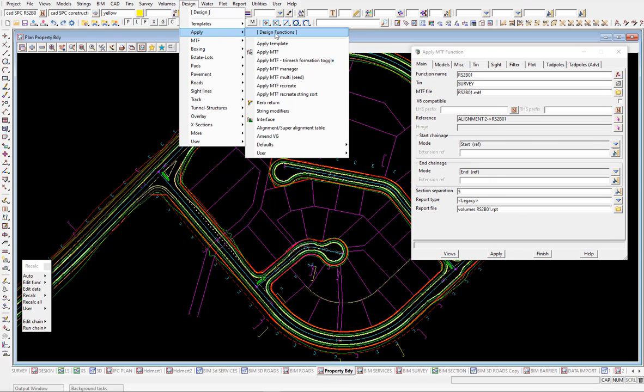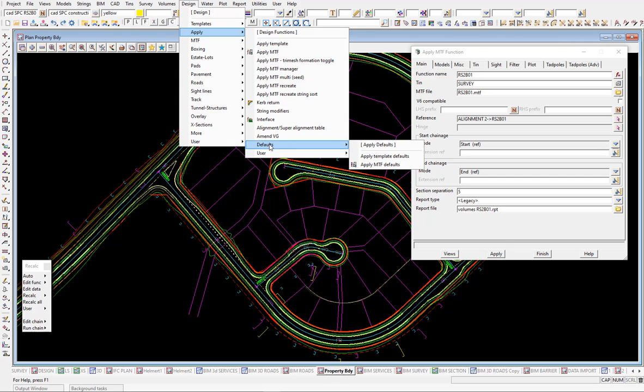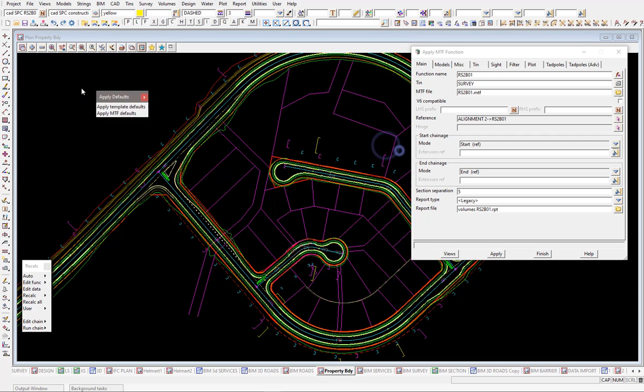Under design apply there's two options down here where we can actually set and write out these default panels as you want them to be used for future projects.